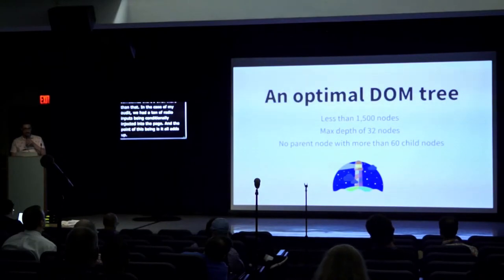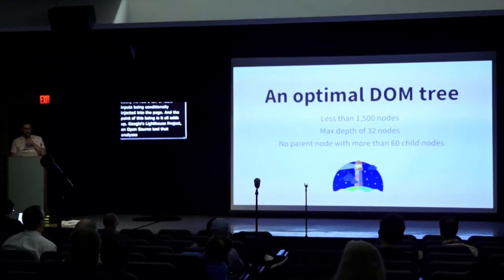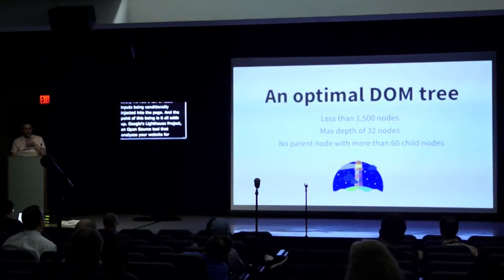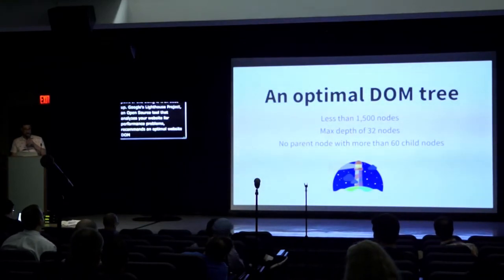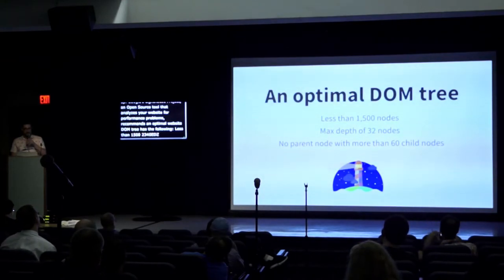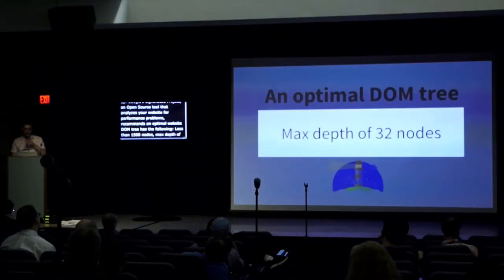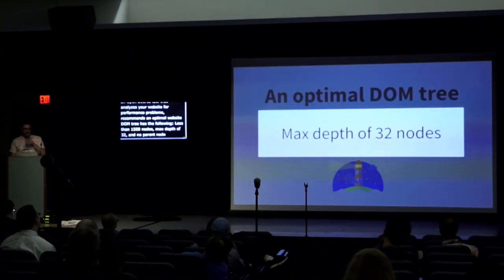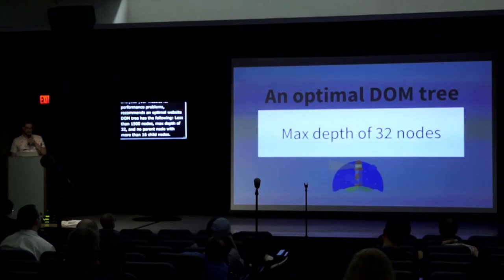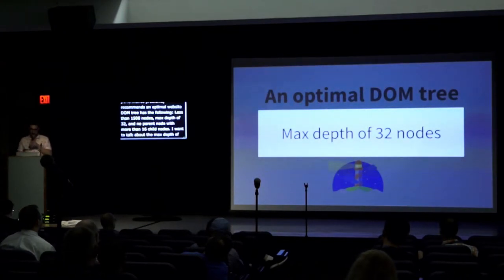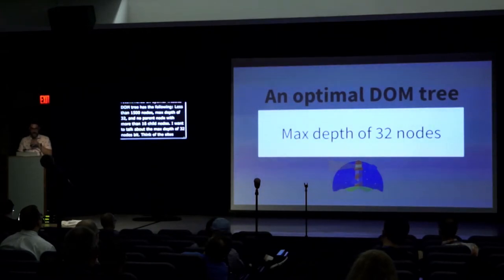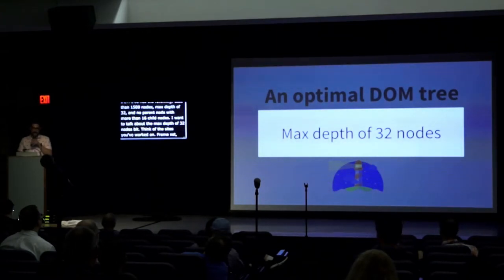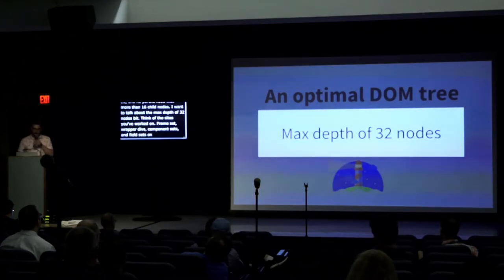Google's Lighthouse Project, an open source tool that analyzes your website for performance problems, recommends an optimal website DOM tree has the following: less than 1,500 nodes, a max depth of 32 nodes, and no parent node with more than 60 child nodes. What I'd like to call attention to is the max depth of 32 nodes bit. This might seem like a lot of wiggle room at first, but take a moment and think about all the templates of the sites you've worked on. There's the frame set, wrapper divs, landmarks, component wrappers, and if you're doing it right, field sets on your forms. And each one digs a little bit more inward.